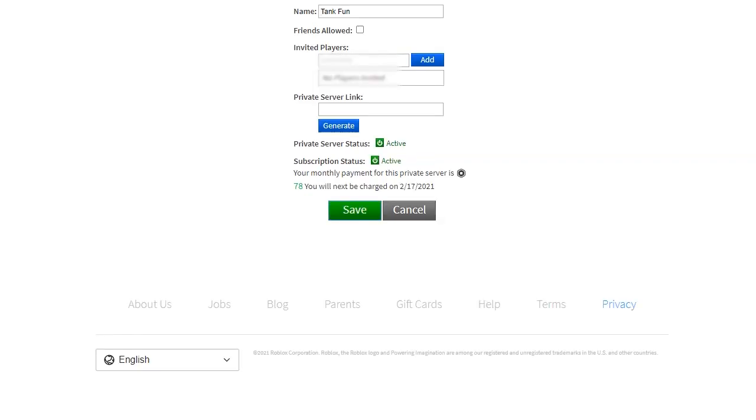Step 2, configure private server. Type the player names you wish to invite under where it says invited players and click the blue add button. You can also click the friends allowed checkbox so all of your Roblox friends have permission to join.